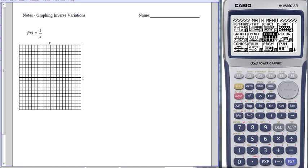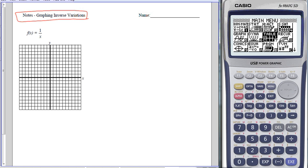In this video, we're going to look at some notes on graphing inverse variations. The general formula for a parent function of an inverse variation is f of x equals 1 over x, or y equals 1 over x.